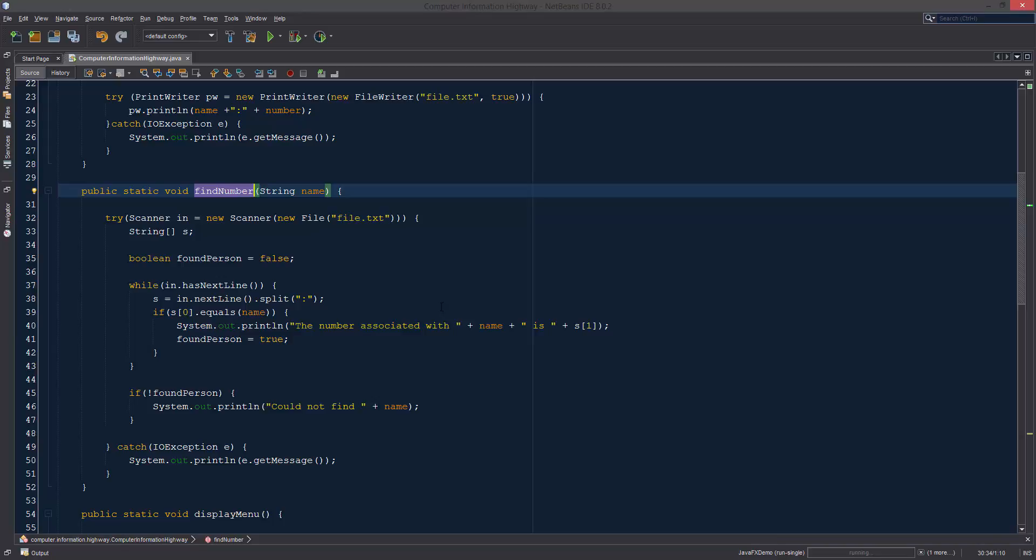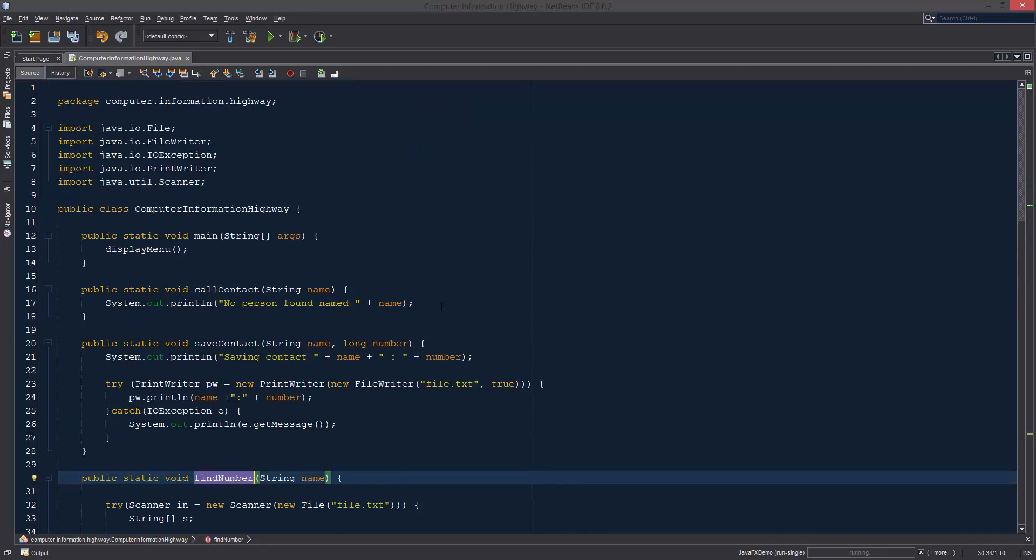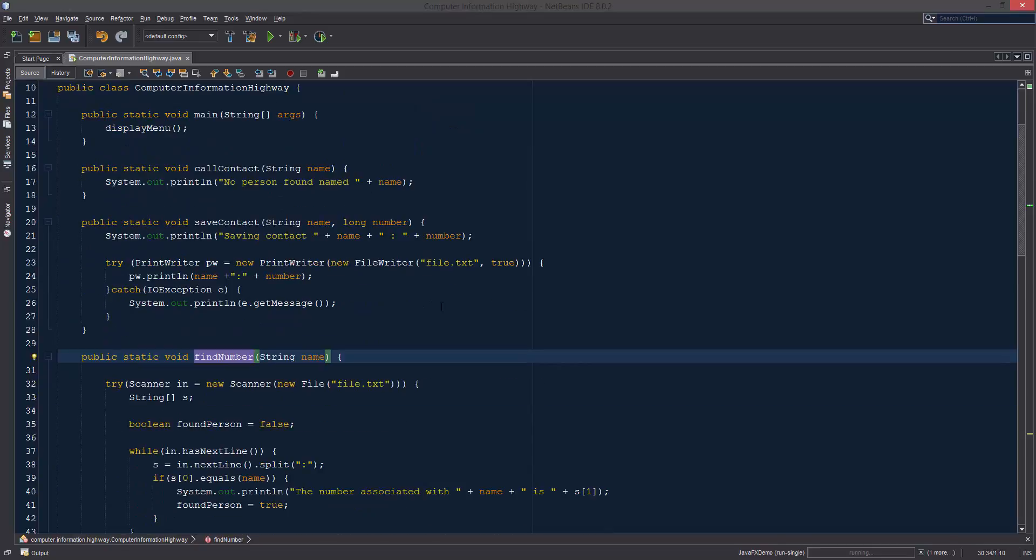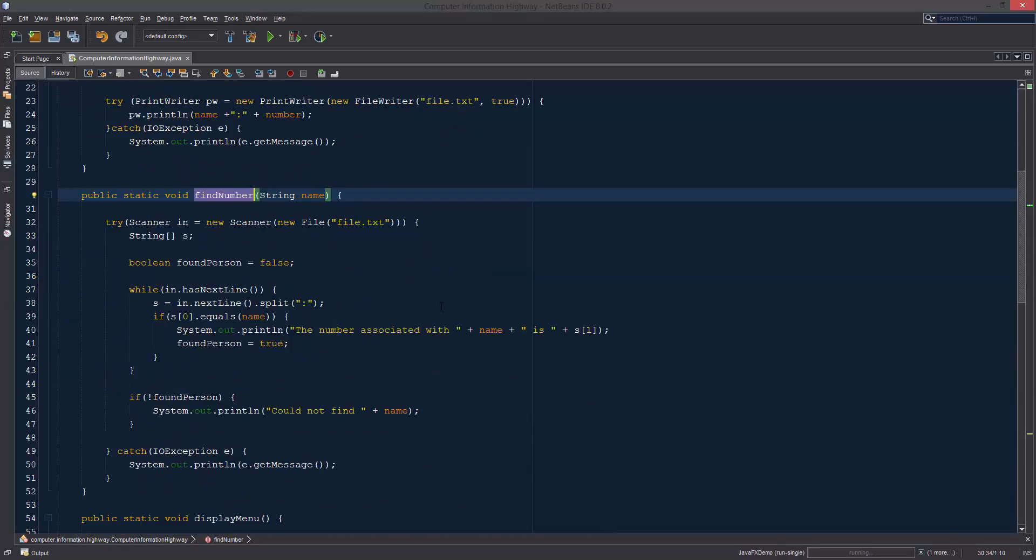Instead of just sort of nothing happening with it, we now want to use the information that we have in here in order to find and call the person that we're looking for.